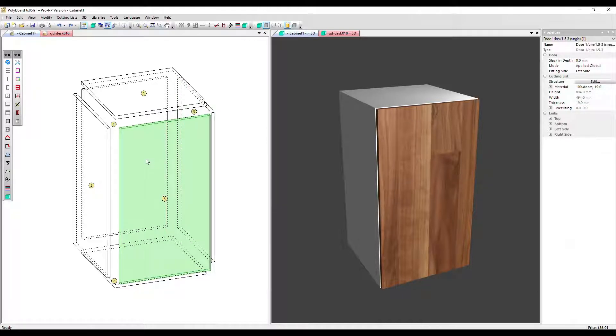In our simple cabinet here, we've got the front panel, which is a door hinged on the left.